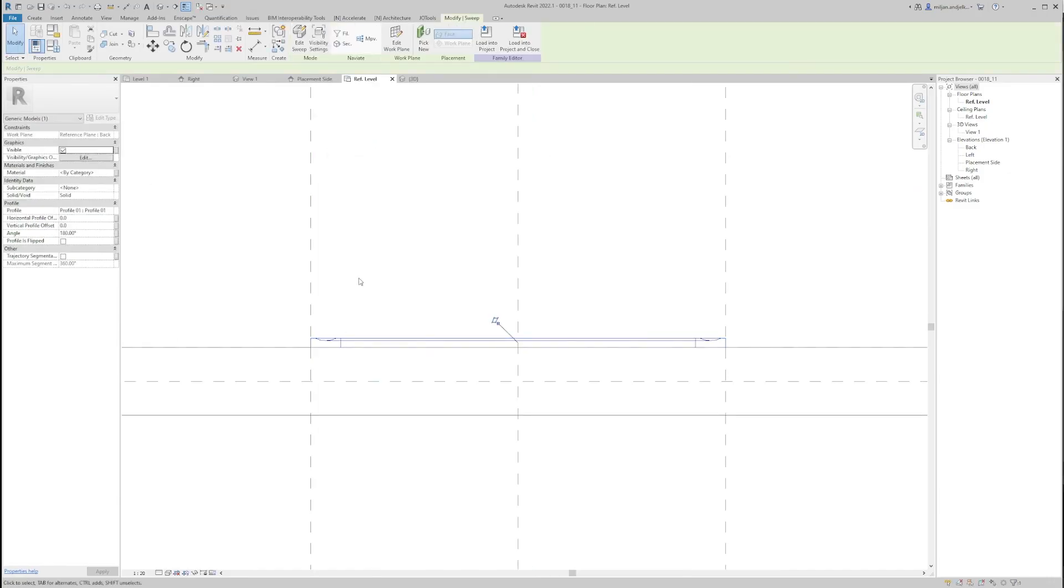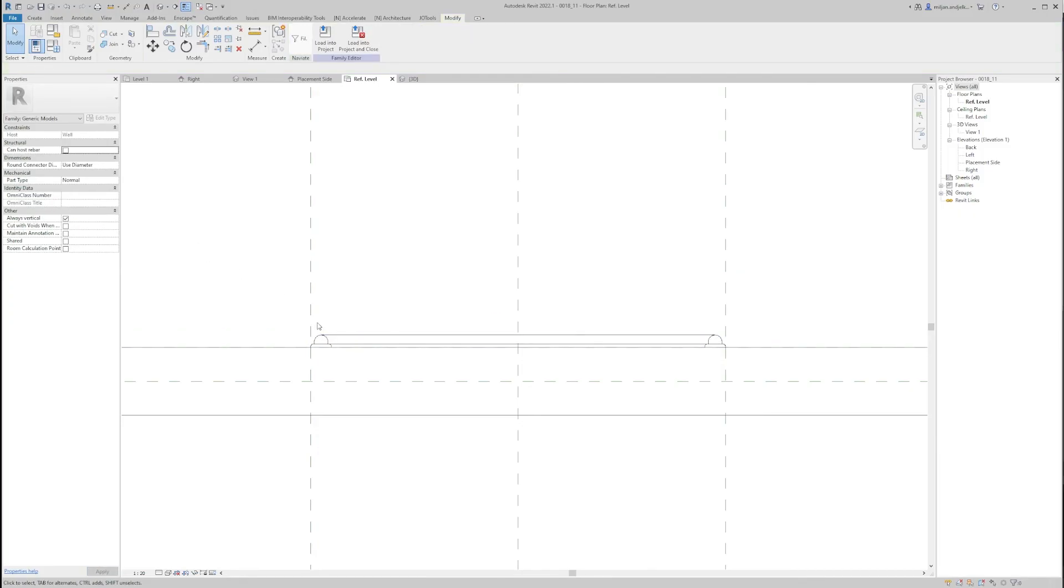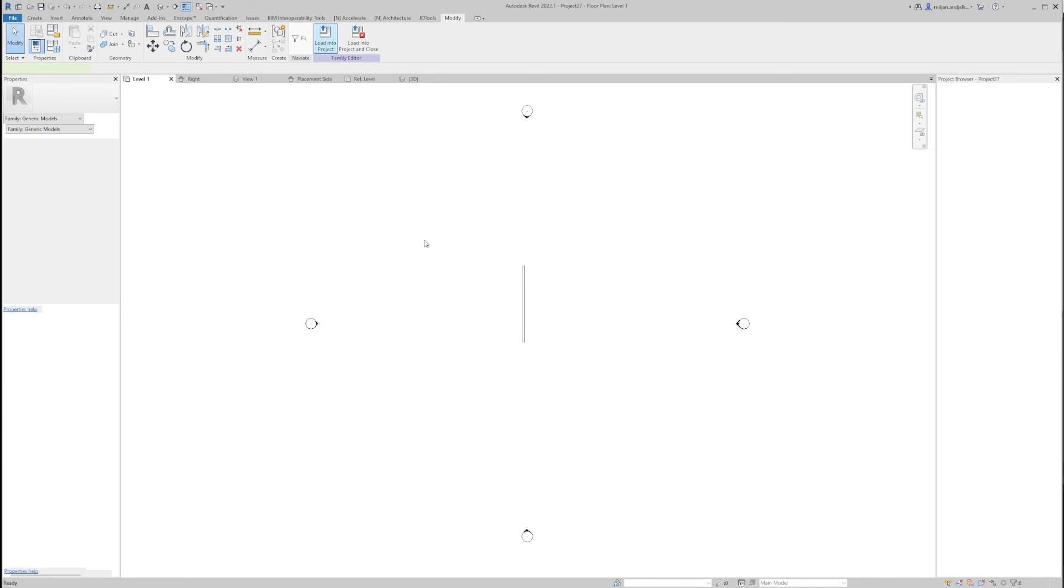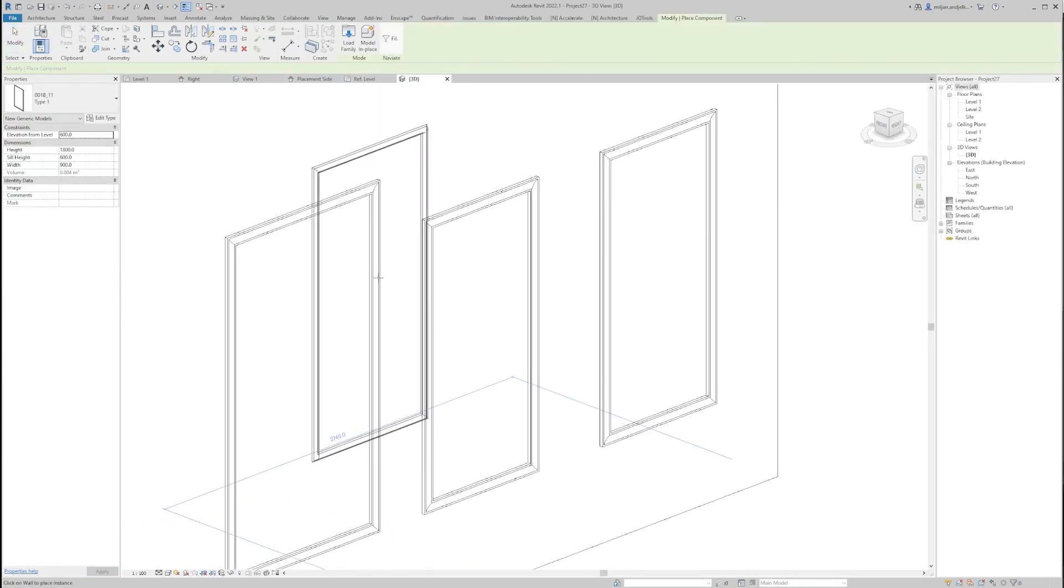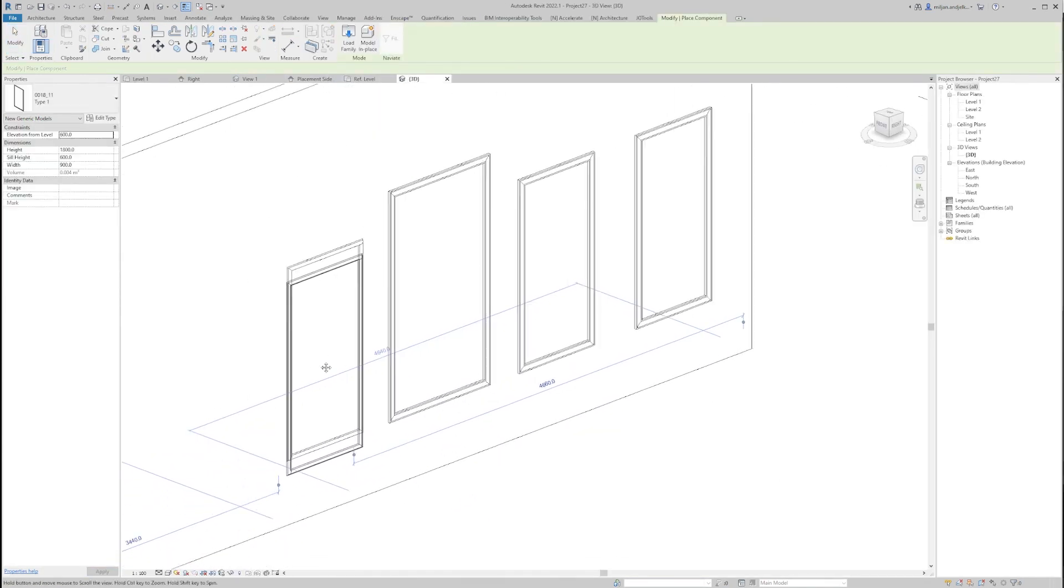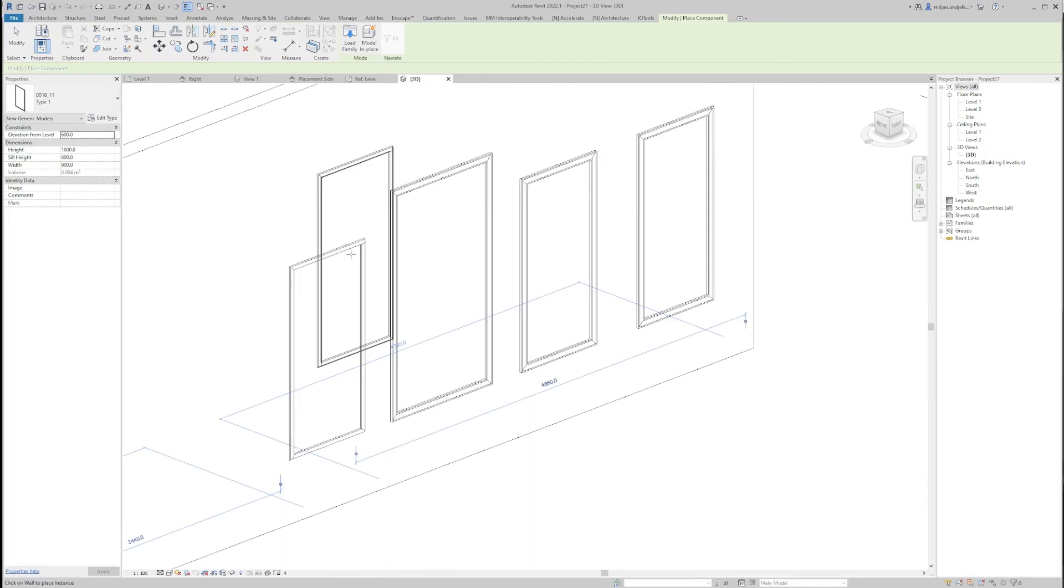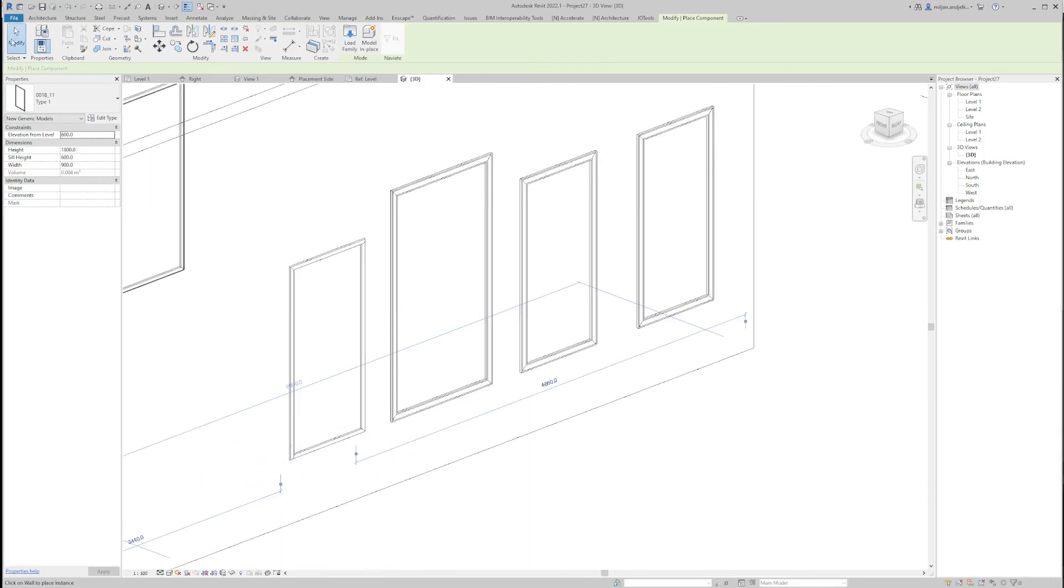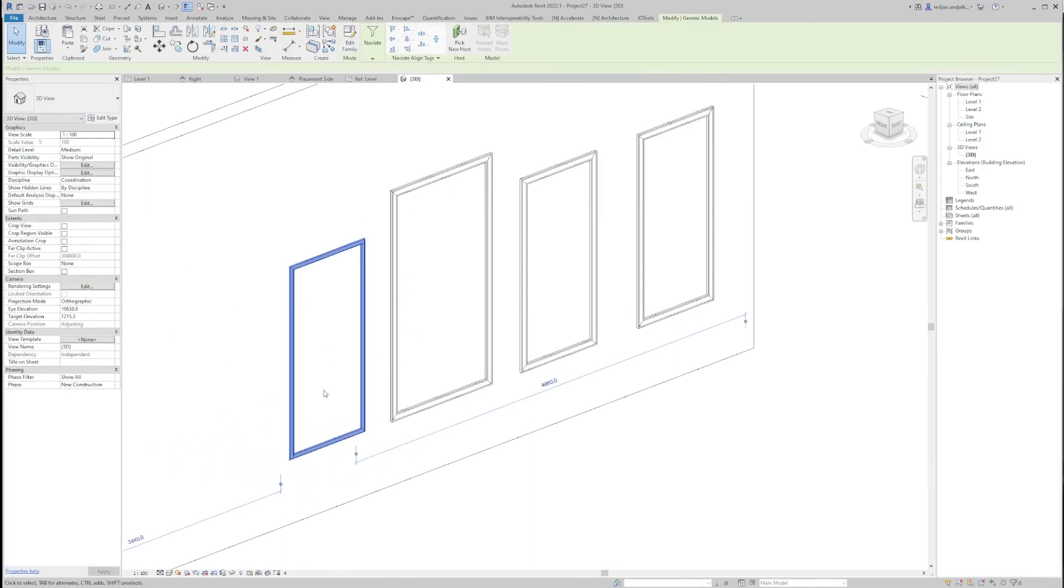And now if I would like to change the profile, I don't need to go to the edit sweep. I can just go here in the properties part and then under the profile, I will just click profile 02. So you see how this looks like. And then I'm just going to click save and I'm going to load this into the project. We'll go to 3D and we'll just place this one over here. So now we have two separate families inside the project.